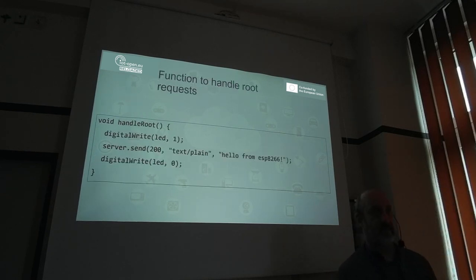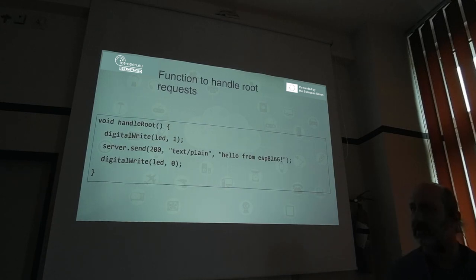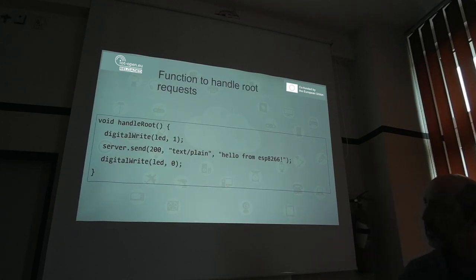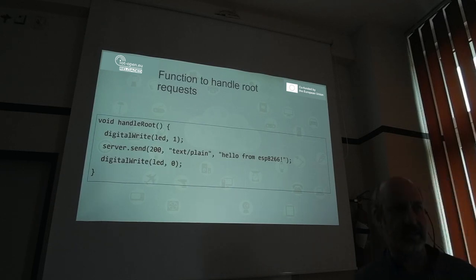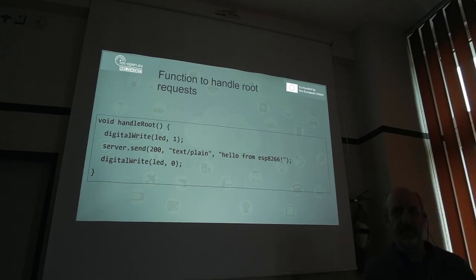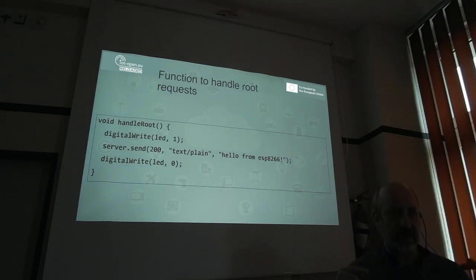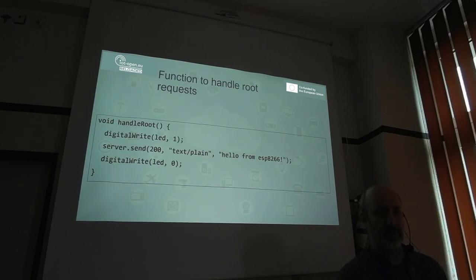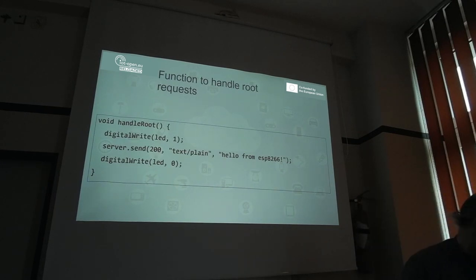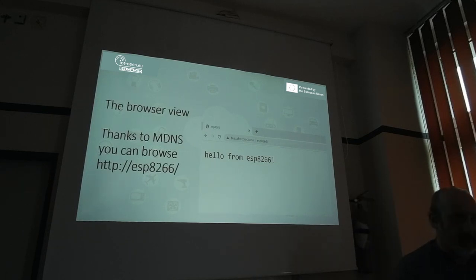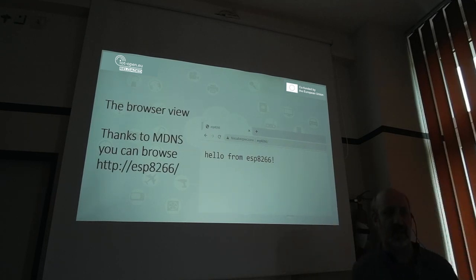The handleRoot callback function is called when we receive a request from a remote computer. It first does a digital write to turn the LED on, then sends the message 'Hello from ESP8266' to the remote controller, and then switches the LED off. The blink is so short we likely won't observe it. Thanks to MDNS, we can use 'ESP8266' as the address in the browser and see the message from our ESP8266.